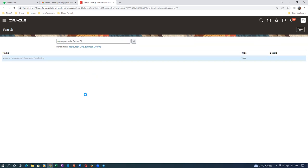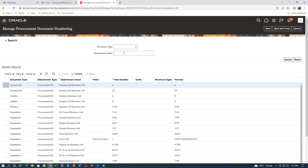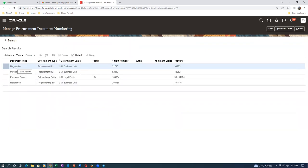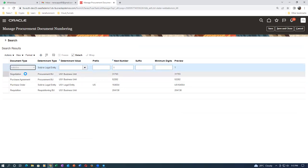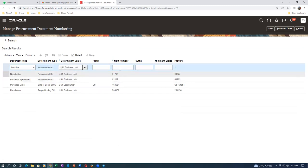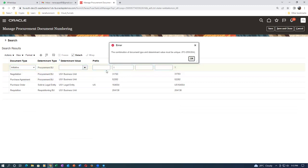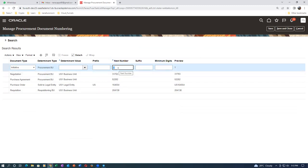Go to Procurement Document Numbering and set the initiative to 4000 and assessment to 5000. Set that determinant value and then make a search - click on Search. We have negotiation, purchase agreement, purchase order, registration. I will set up the initiative first. The determinant value is here - the procurement view is here - business unit is one. The number is going to be 4000.